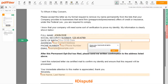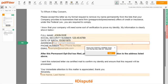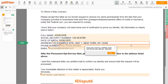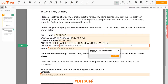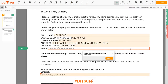Date of birth: October 30, 1975. Enter your current address again: 123 EXAMPLE STR, UNIT 1, NEW YORK, NY 12345. Next, enter your phone number 123-456-7890 and an email address you own: example@example.com.